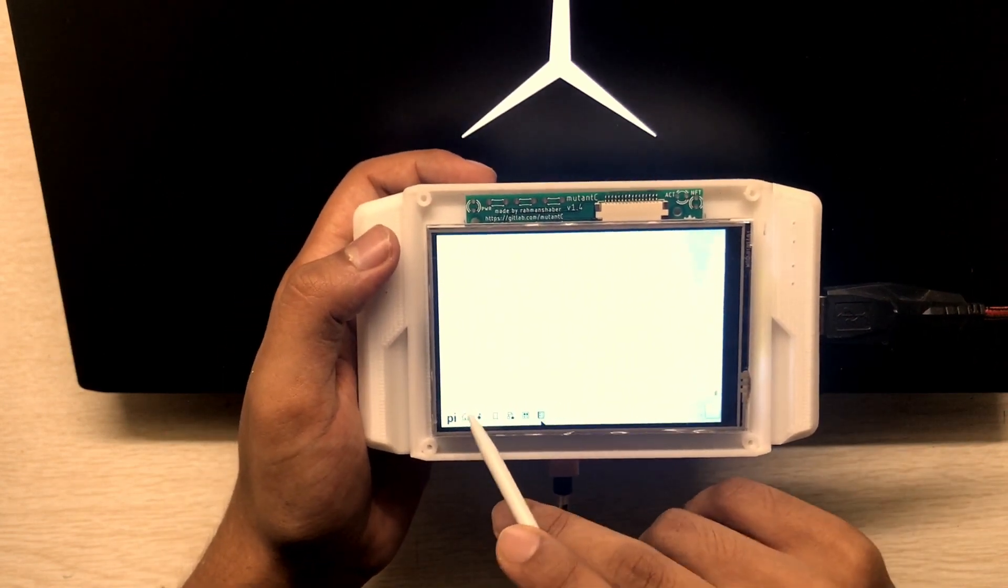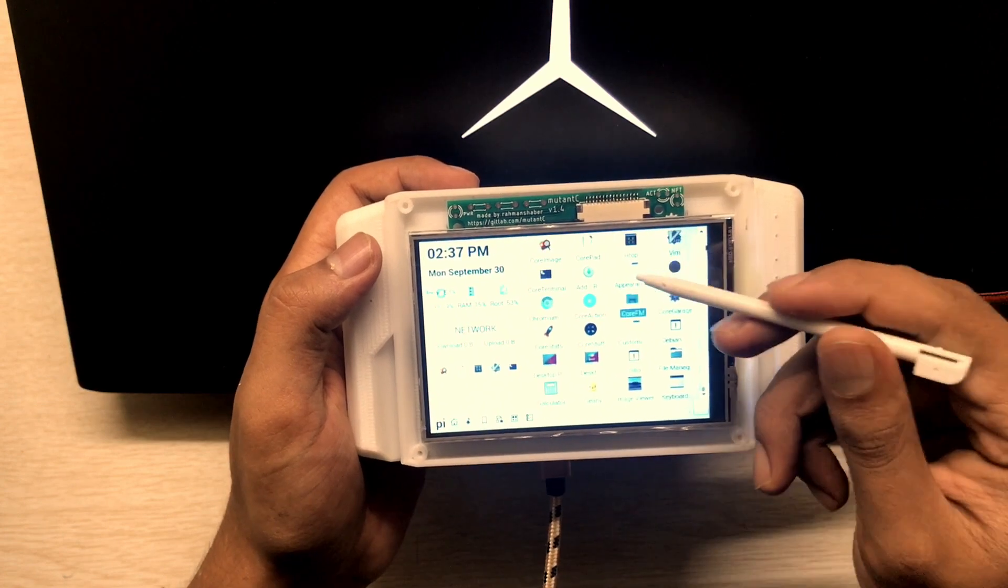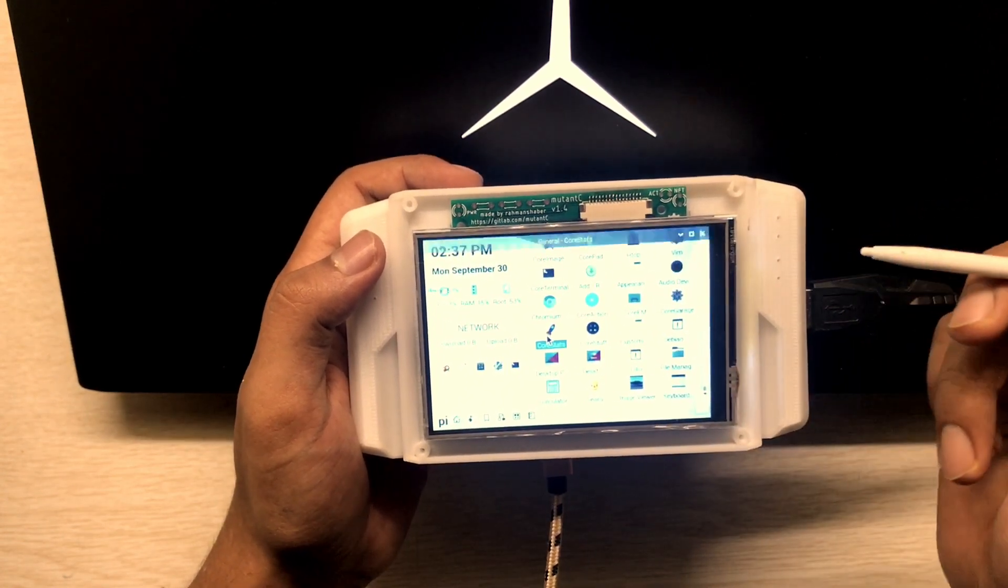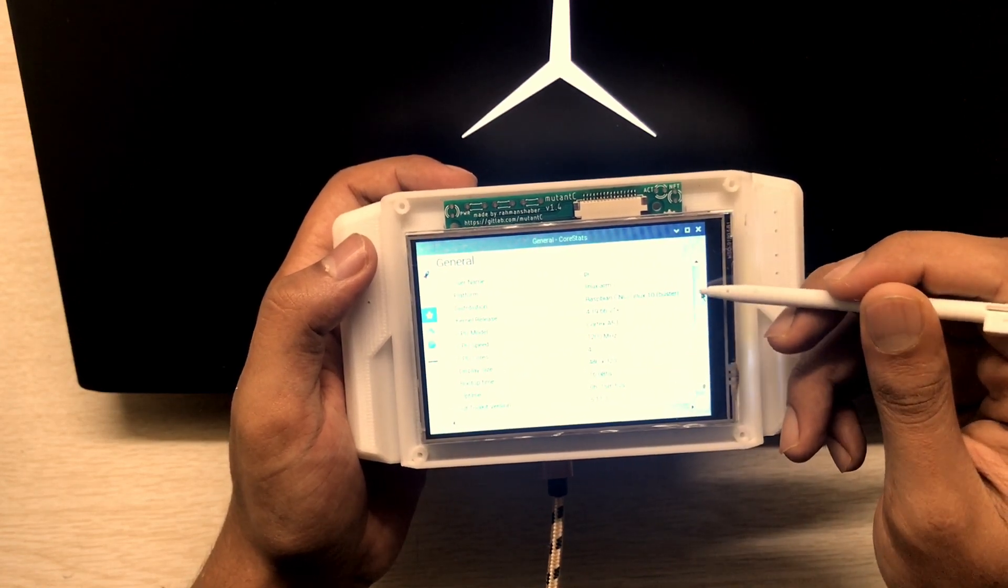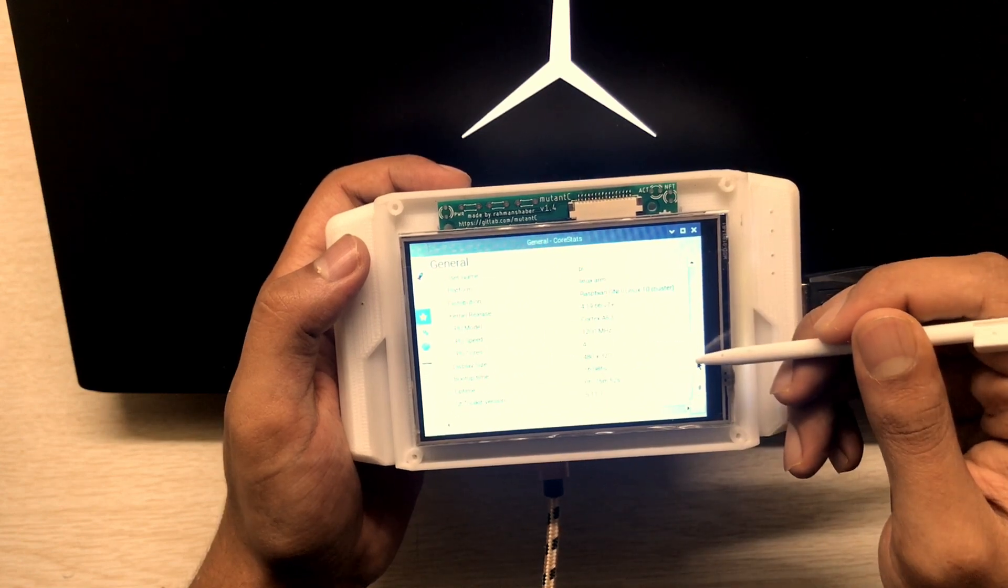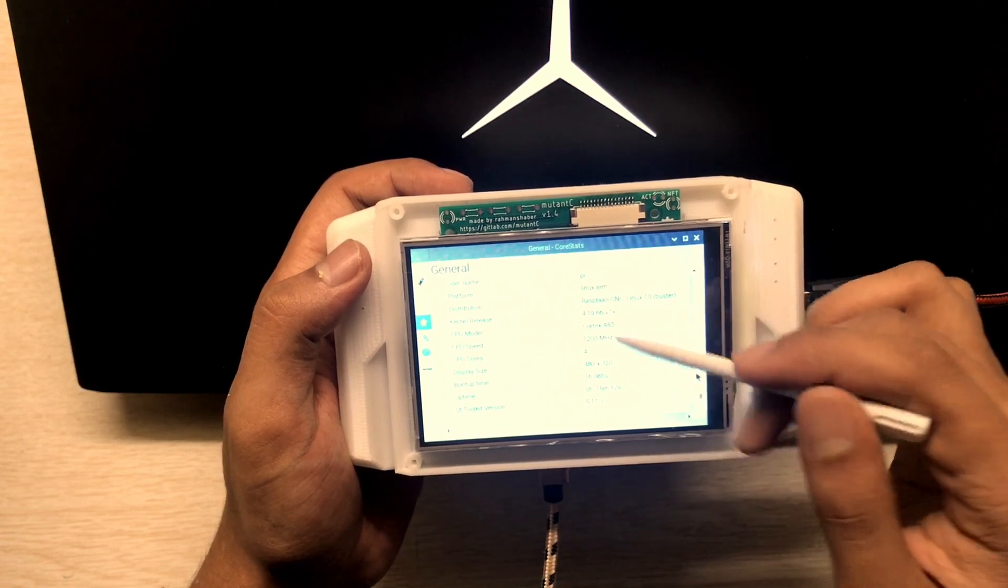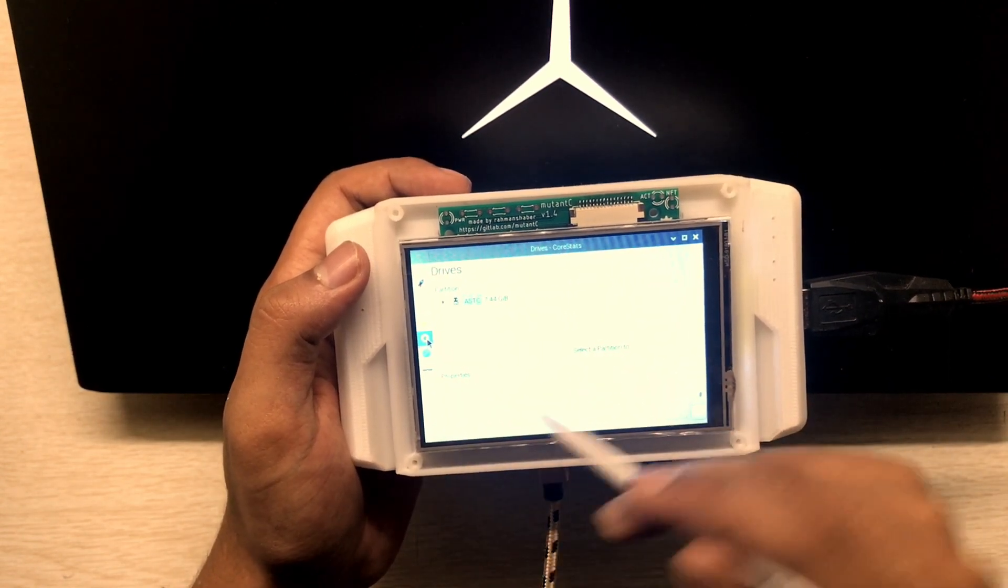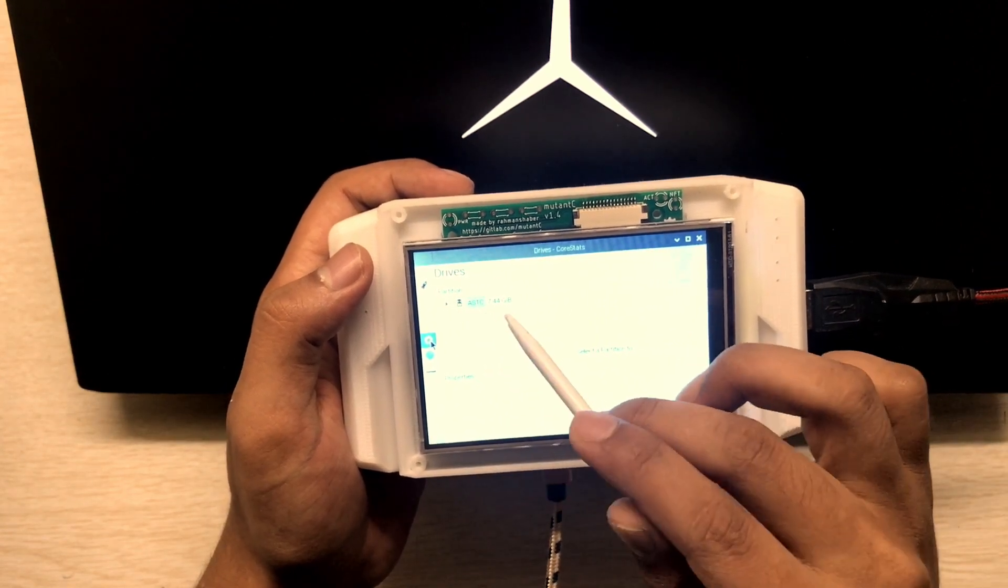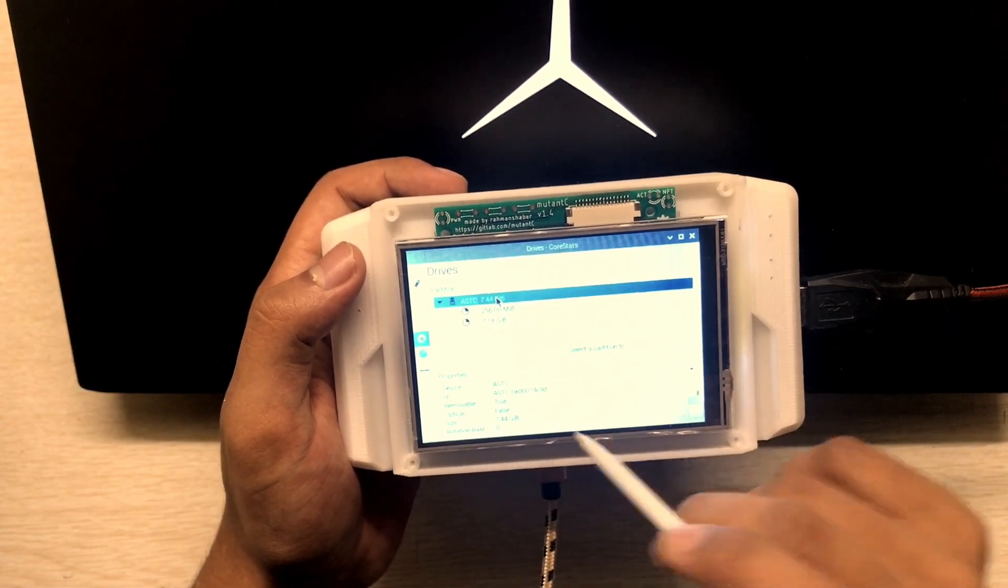So let's open some apps. Let's see Core Stats. Yeah, this is the system specs. This is the drive. I have an 8 gig SD card showing up here.